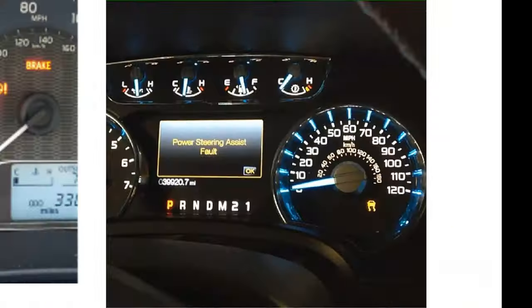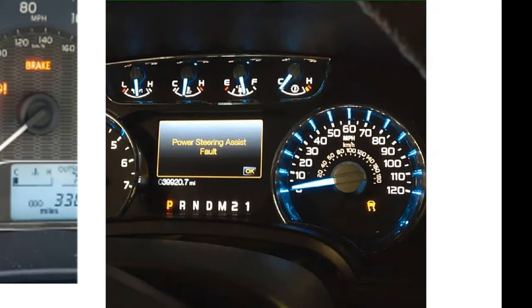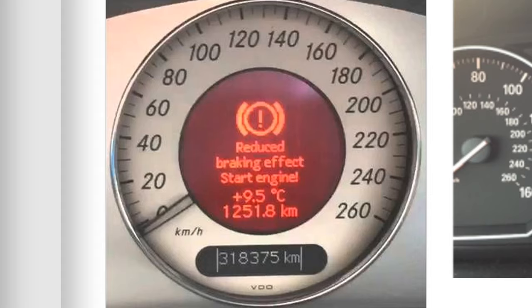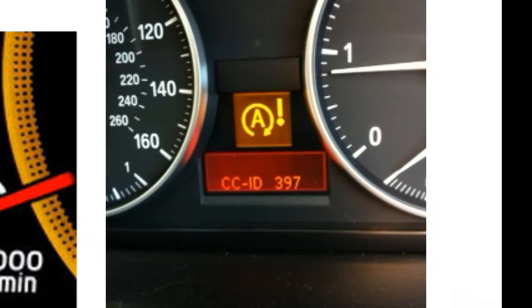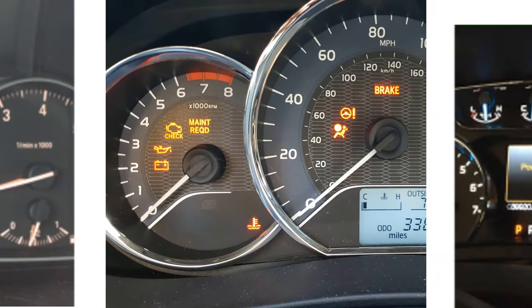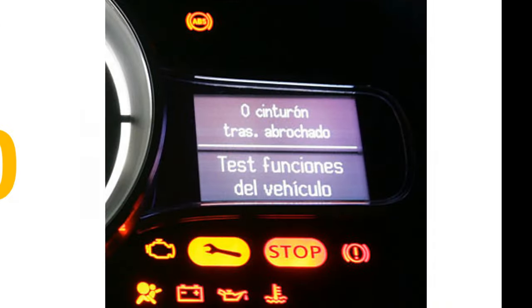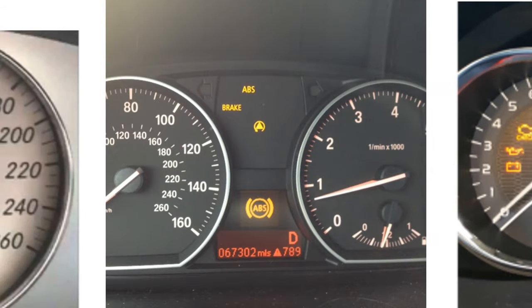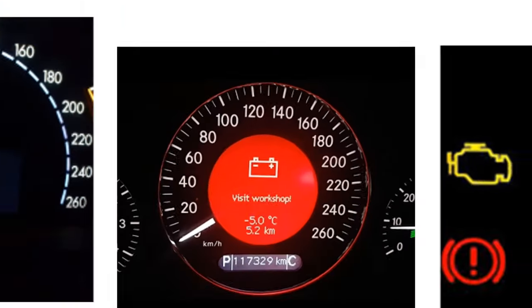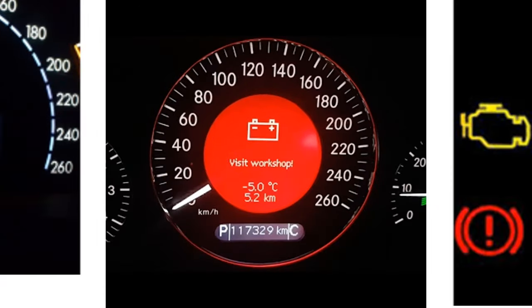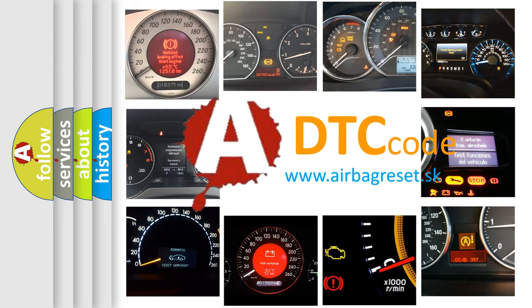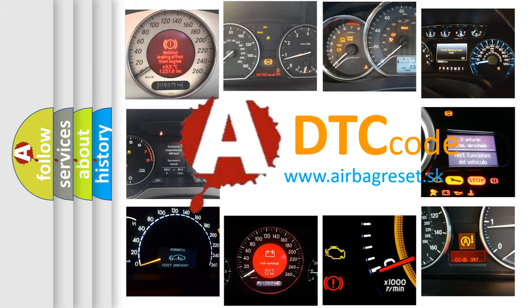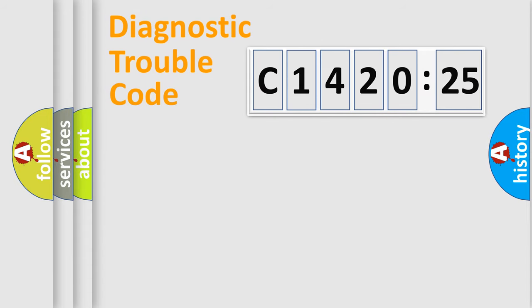Welcome to this video. Are you interested in why your vehicle diagnosis displays C142025? How is the error code interpreted by the vehicle? What does C142025 mean, or how to correct this fault? Today we will find answers to these questions together. Let's do this.